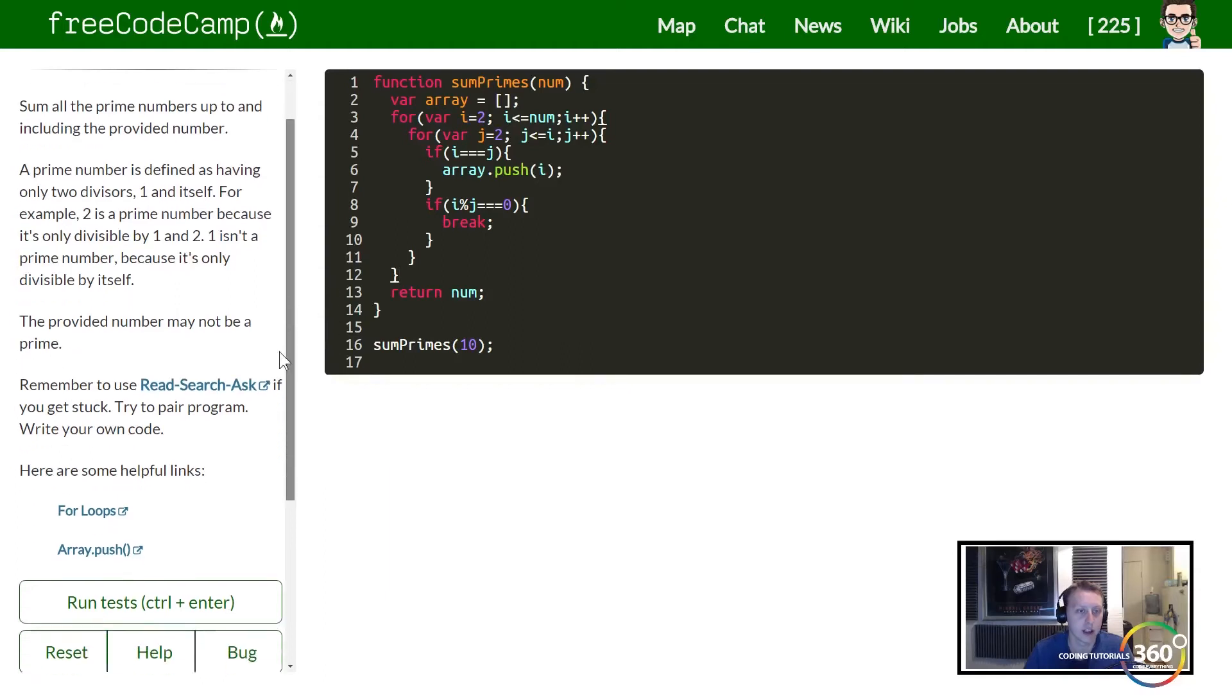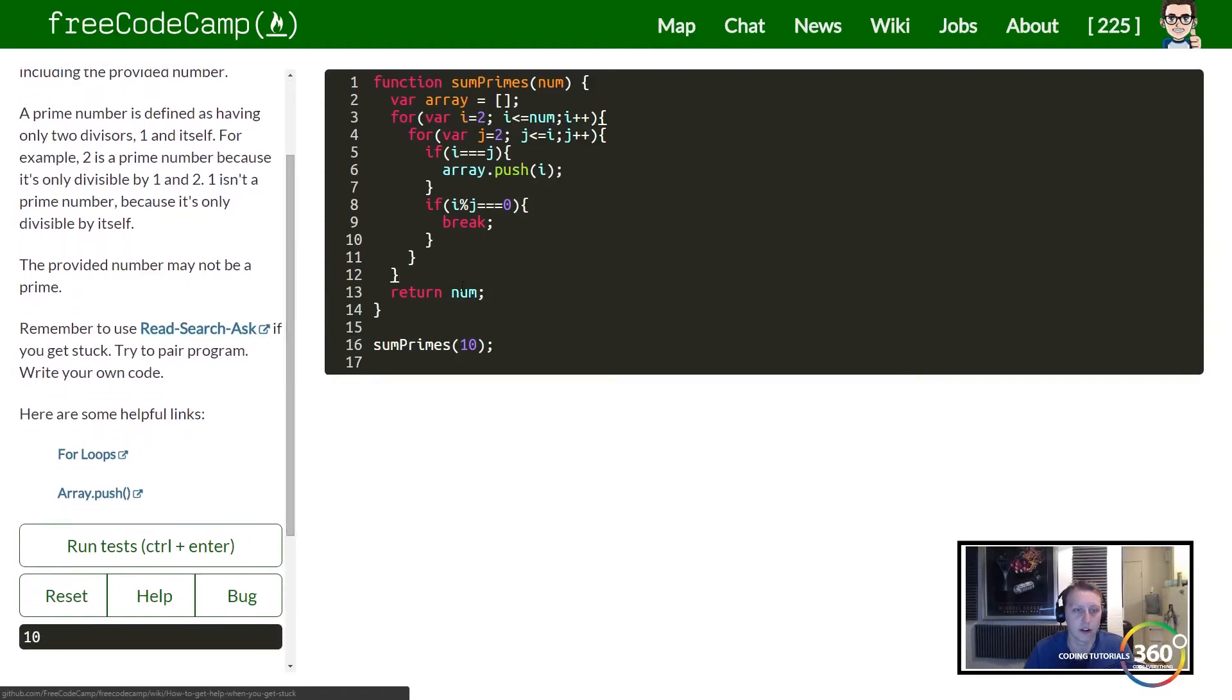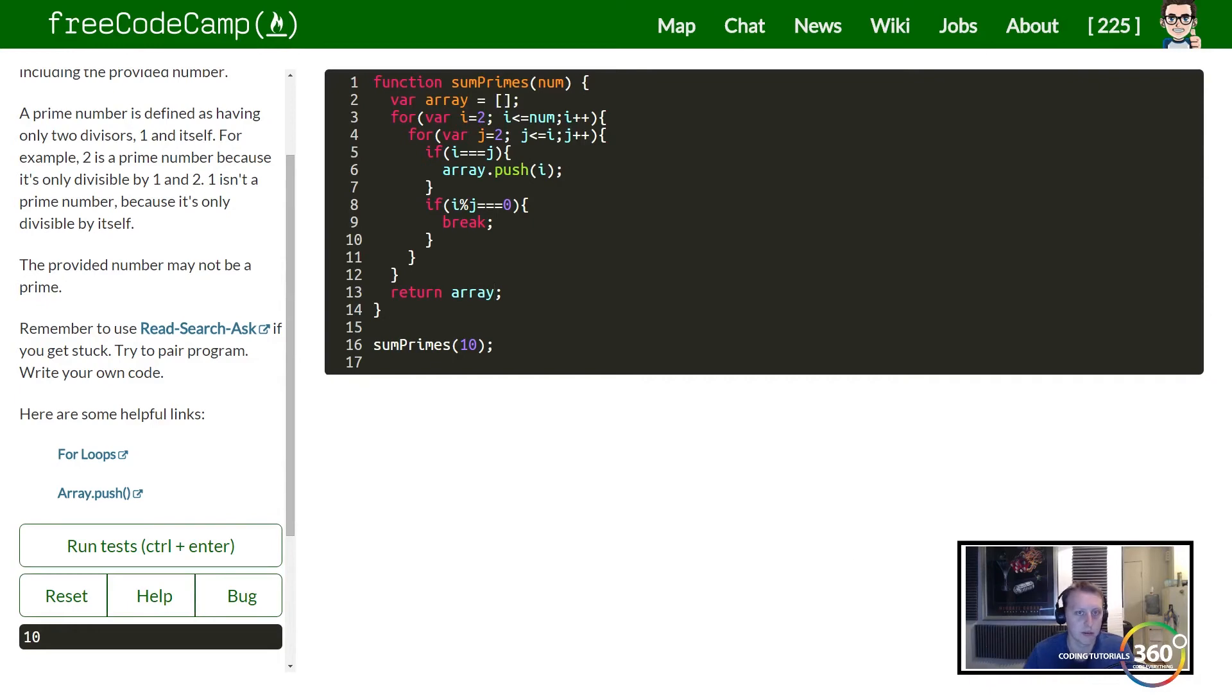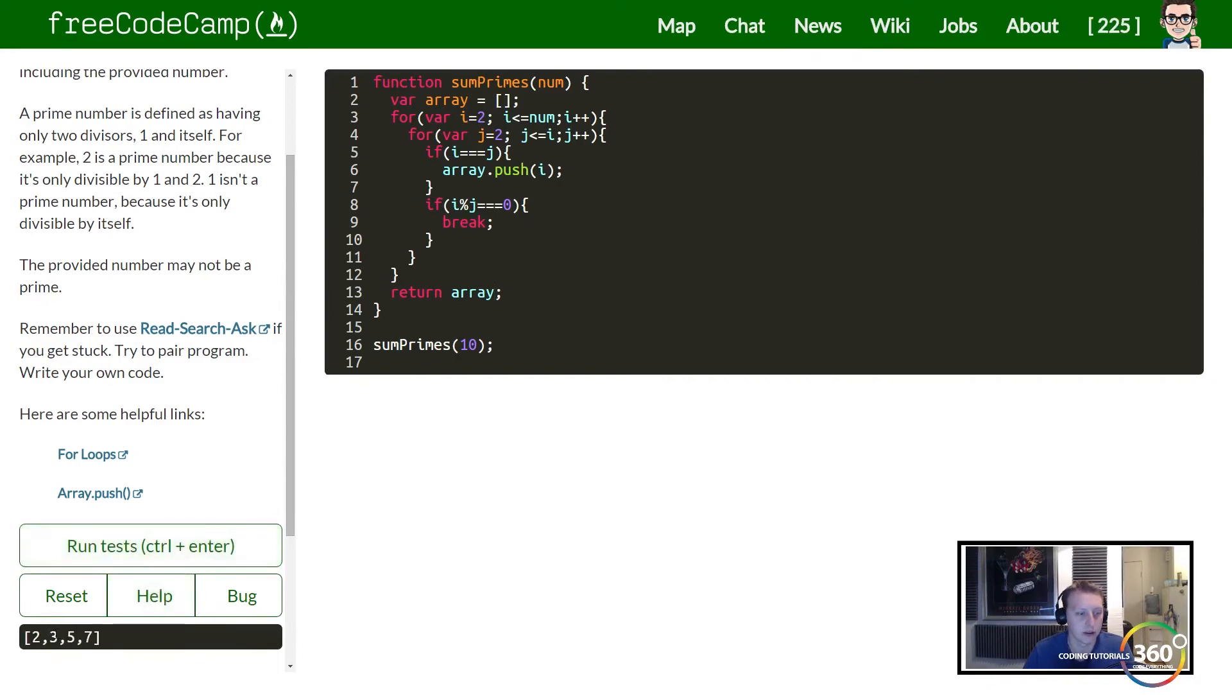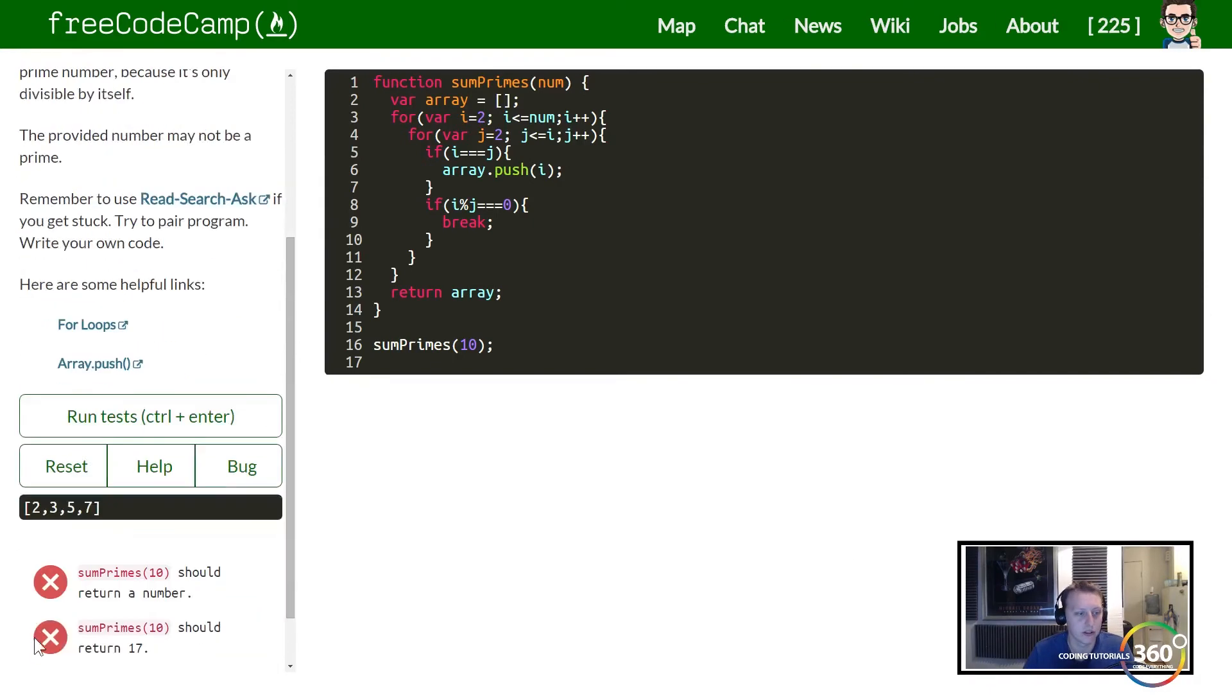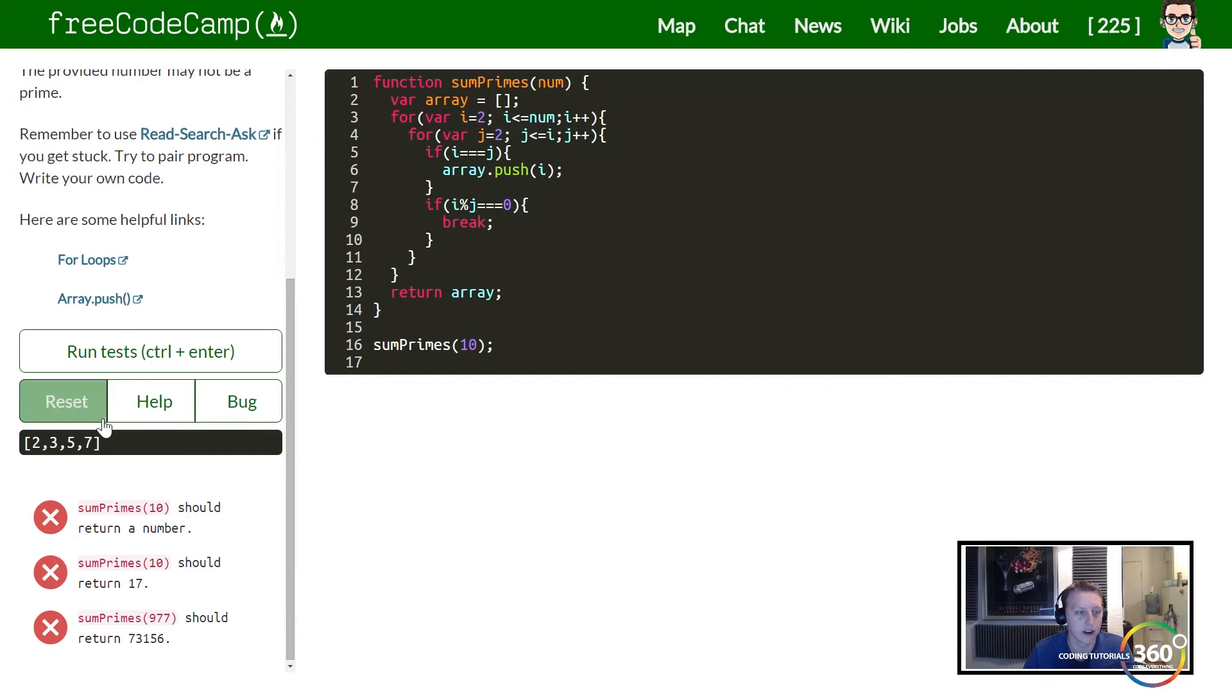So what we can do now is just kind of test our code. So that's going to be the easy part. So let's make sure where everything worked out, there's no spelling mistakes. So you can see right here, 2, 3, 5, 7, these are all our prime numbers when checking 10.